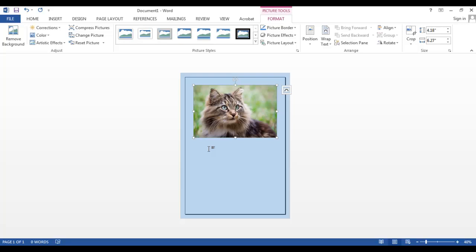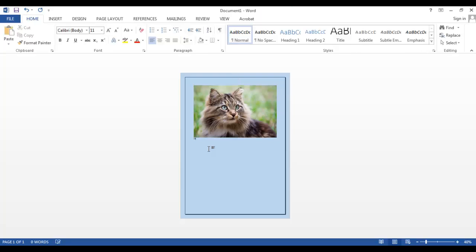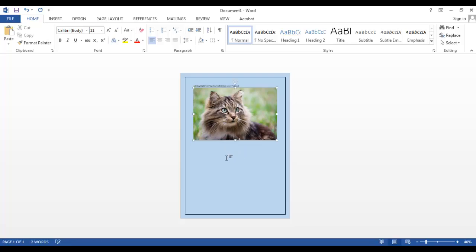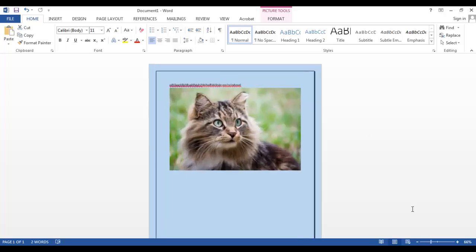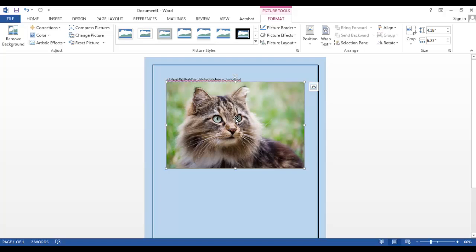Now let's say I had lots of text on my document. In that case, I would like to move my picture around. Now I can't just put my picture anywhere I'd like without first changing the order settings. So you go to Layout Options.